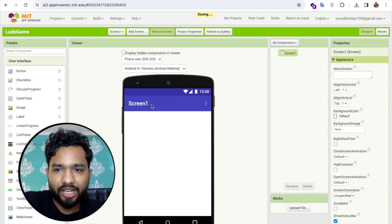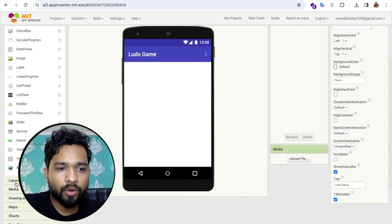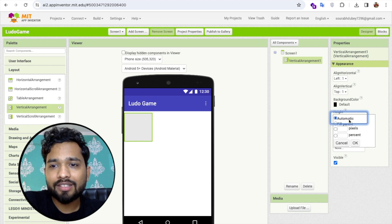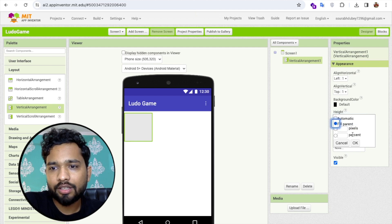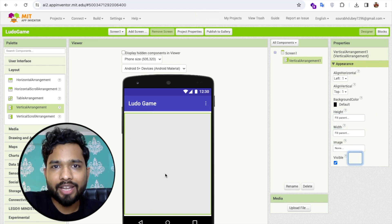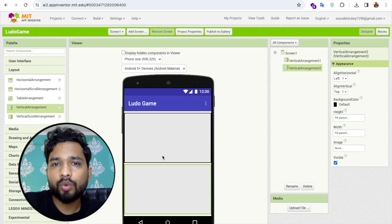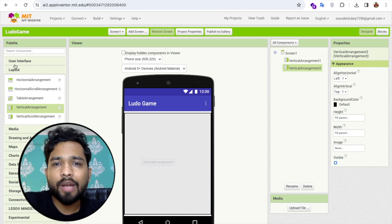I'm going to change the screen name, then drag and drop one layout from the left side. Set that layout width to fill parent. Now copy this layout — use Ctrl+C and Ctrl+V to duplicate it. Now we have two layouts, so I'll hide the second one and keep only the first layout visible.